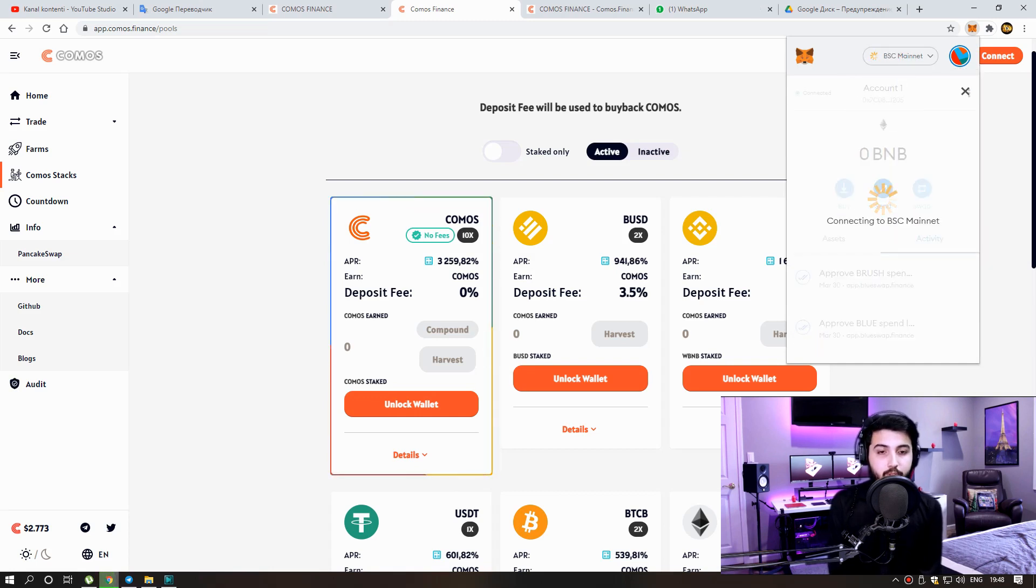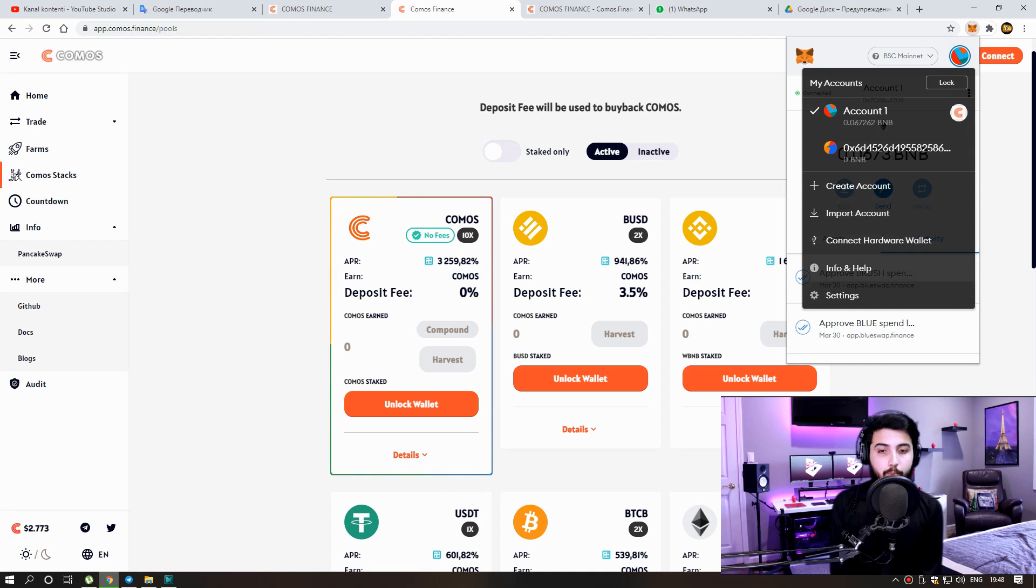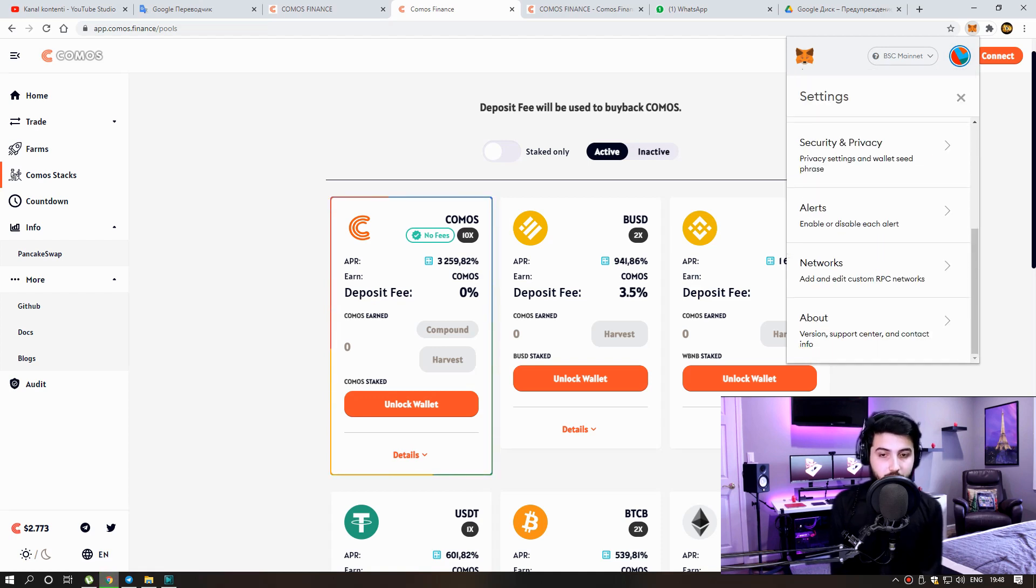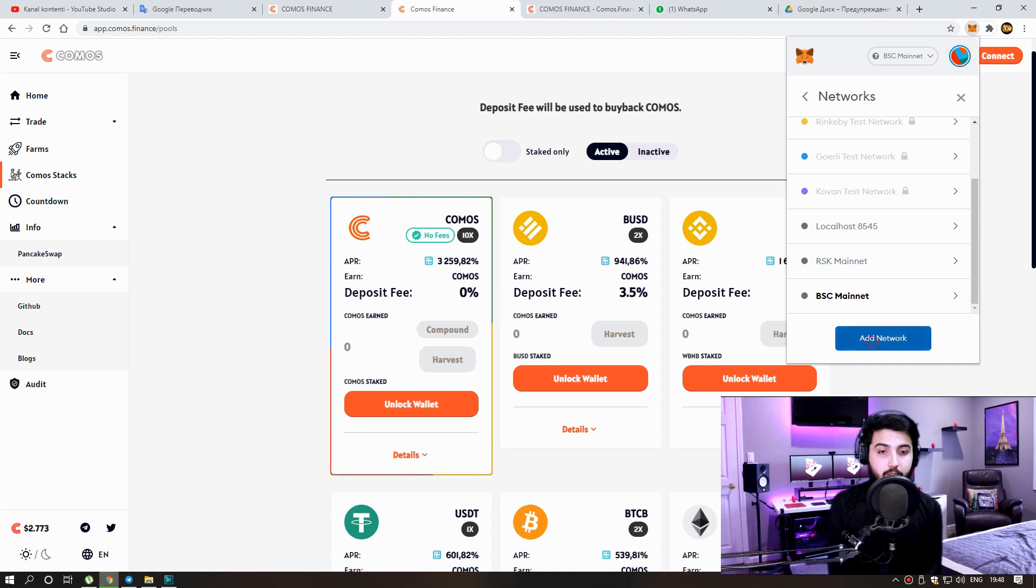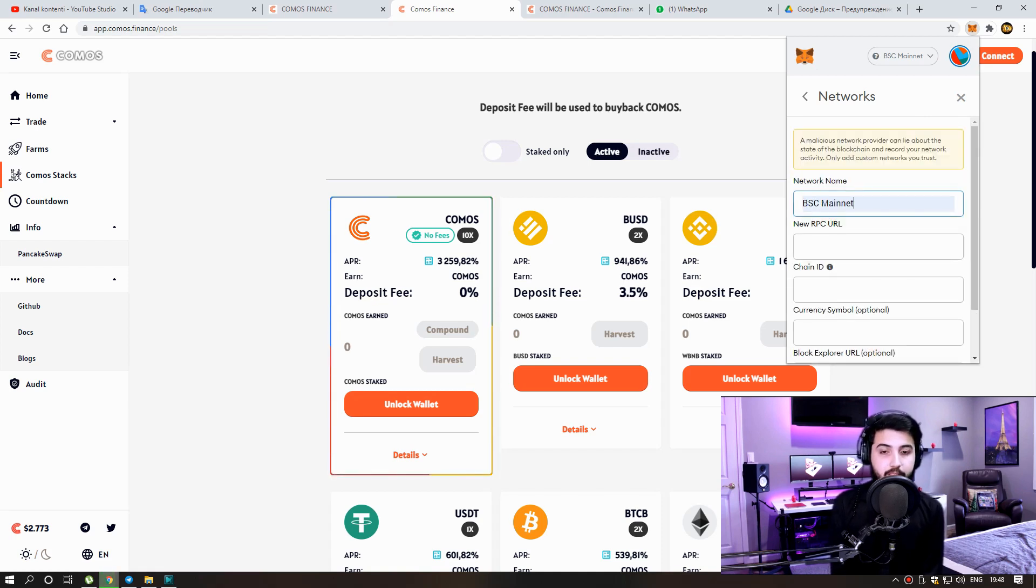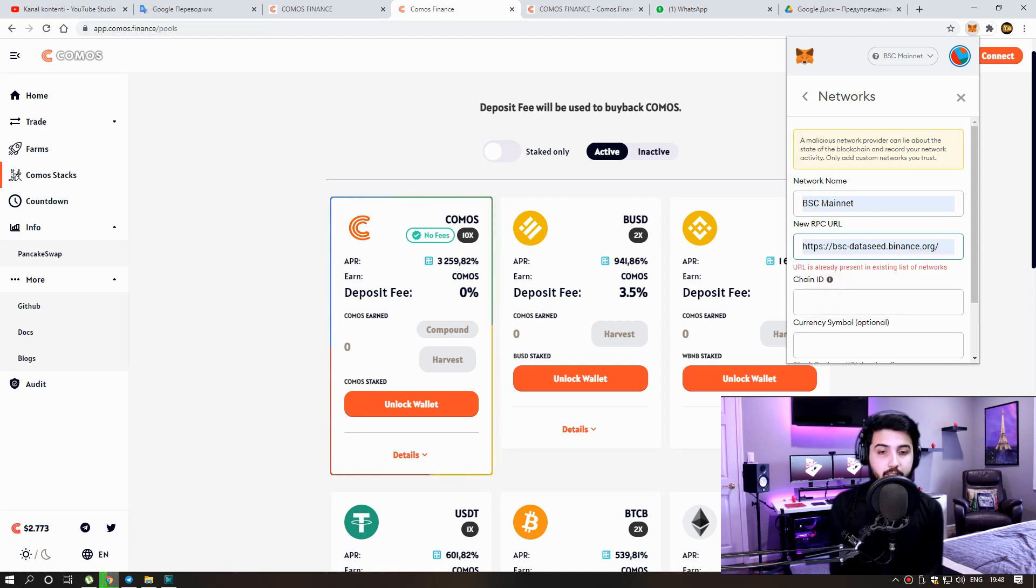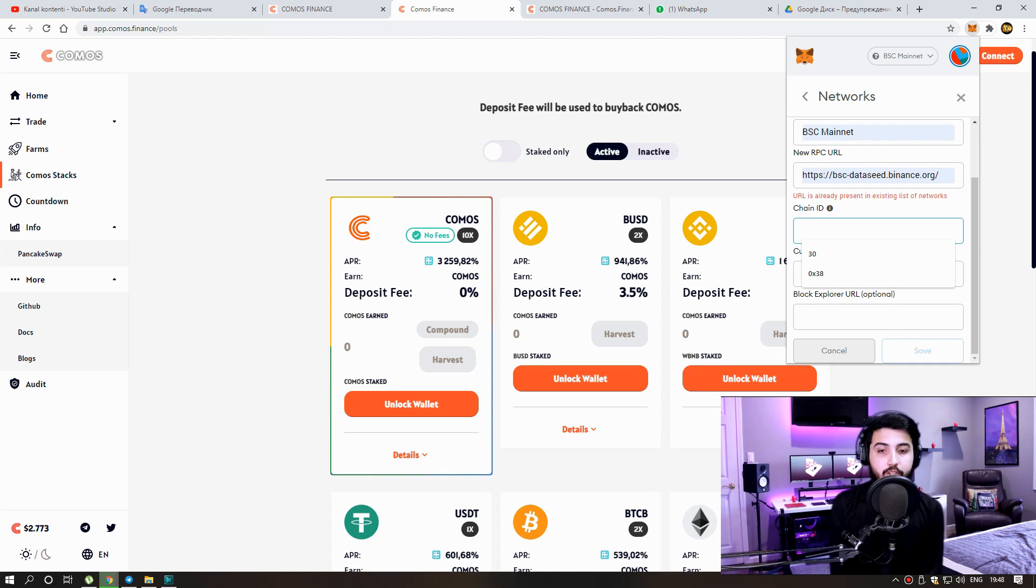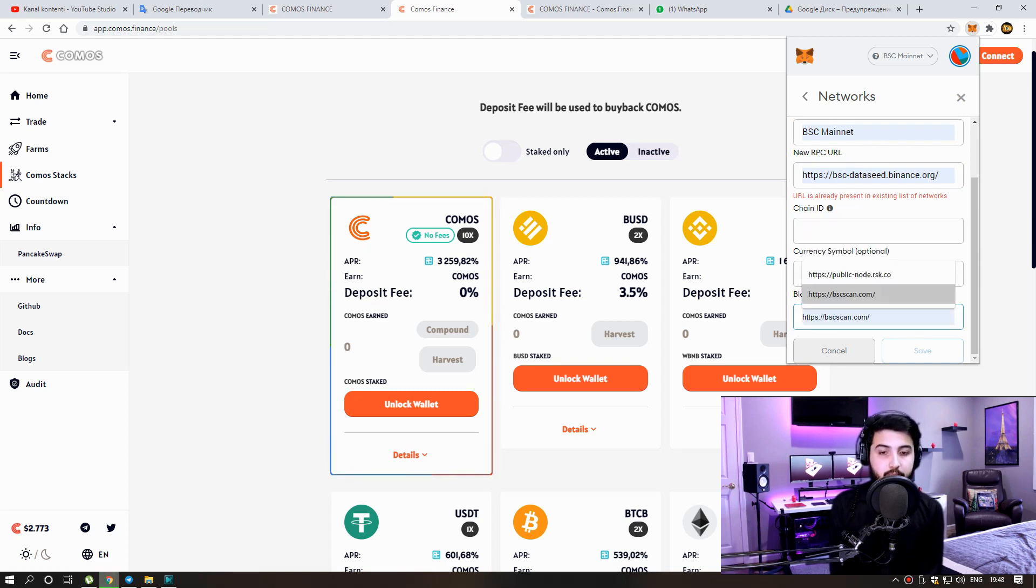How do I connect Metamask to the Binance Smart Chain? Open an account in the Metamask wallet and go to the settings page. Select a network from the menu and click new network. Now enter the following details. Network name: BSC Mainnet. New RPC URL: BSC slash dataseed1.binance.org, Chain ID 56, Token BNB, Explorer URL: BSCscan.com.